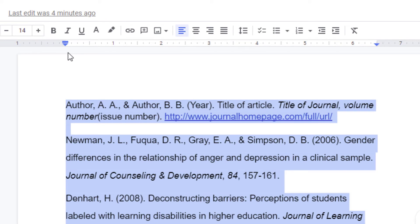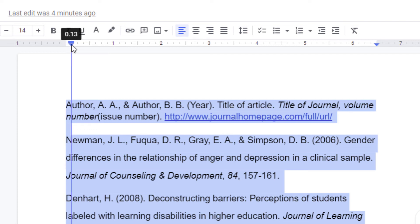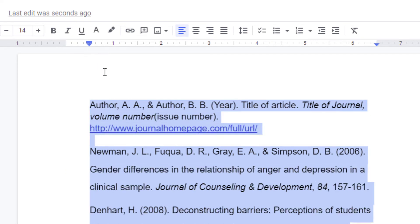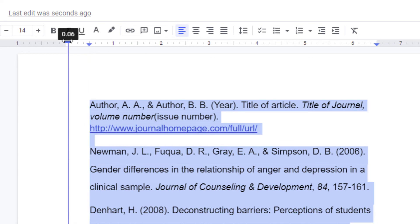Up here on the ruler, you can see there is a triangle and a rectangle. I'm going to grab the triangle and pull it out to half an inch — as you can see, it pulls out both the triangle and rectangle. Now I'm going to grab the rectangle only and drag it back over to zero.